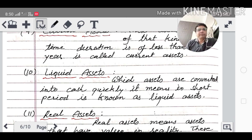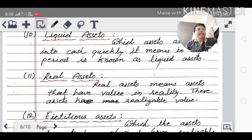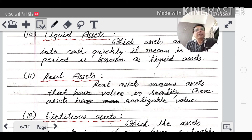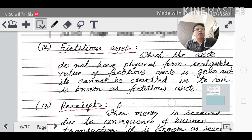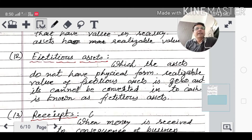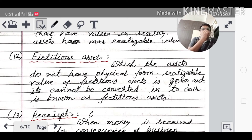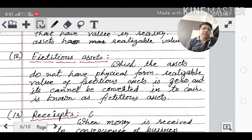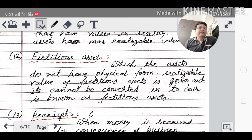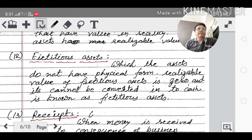Liquid assets are called so because they convert easily into cash. Real assets are those that have realizable value in reality. Fictitious assets are those with no physical existence and no realizable value — their value decreases over time (four or five years) and eventually becomes zero. They cannot be converted into cash.